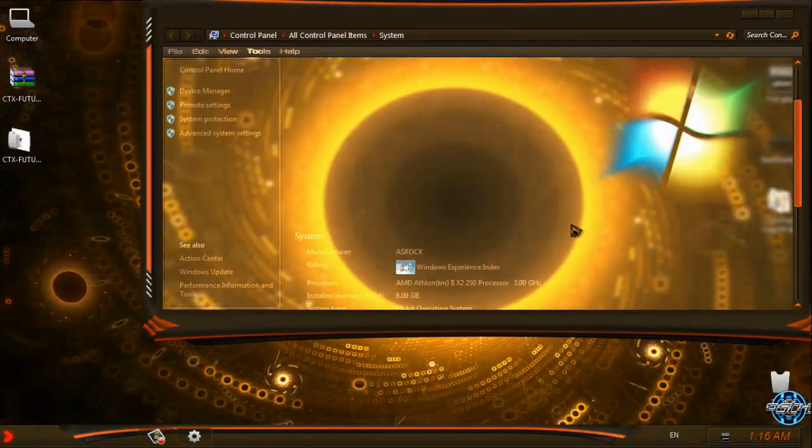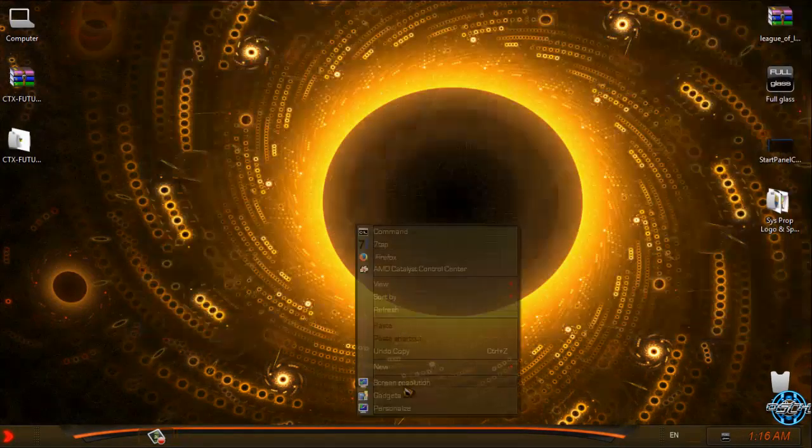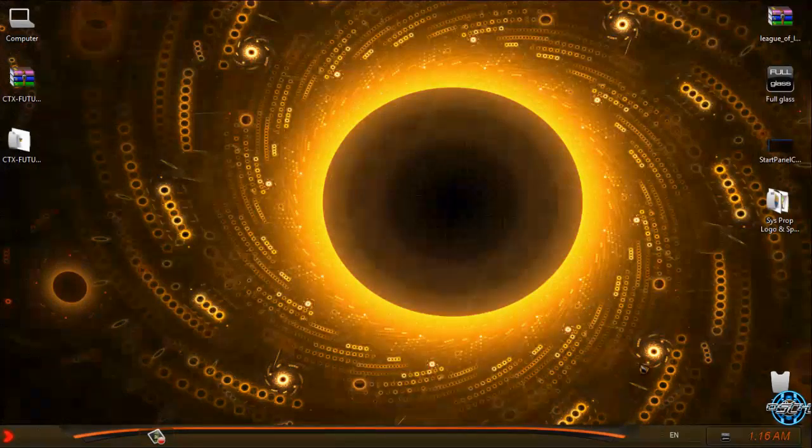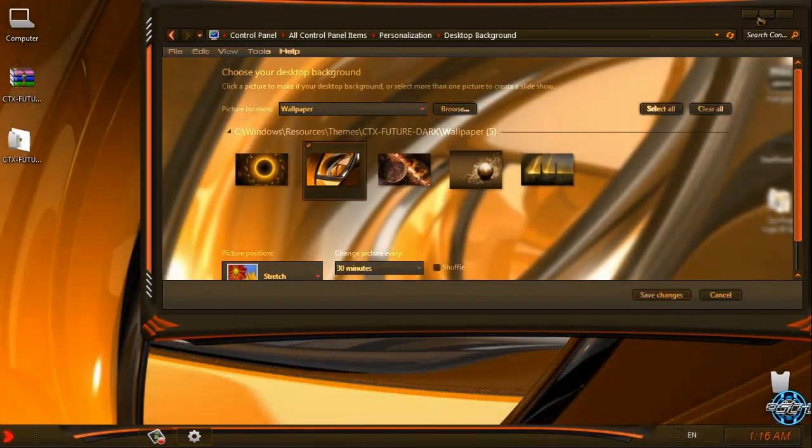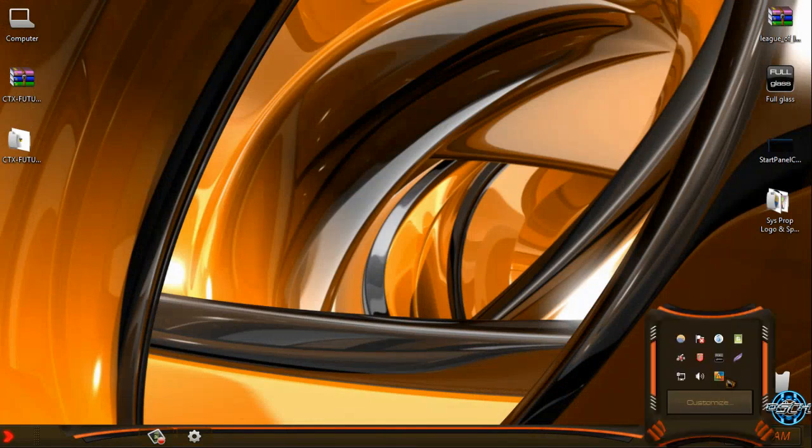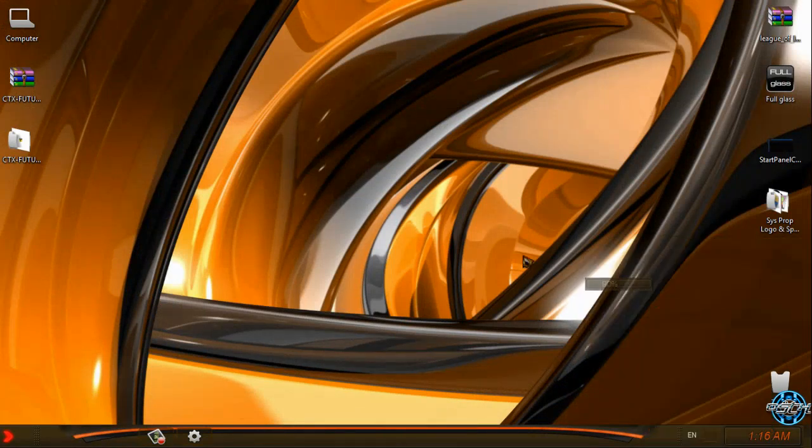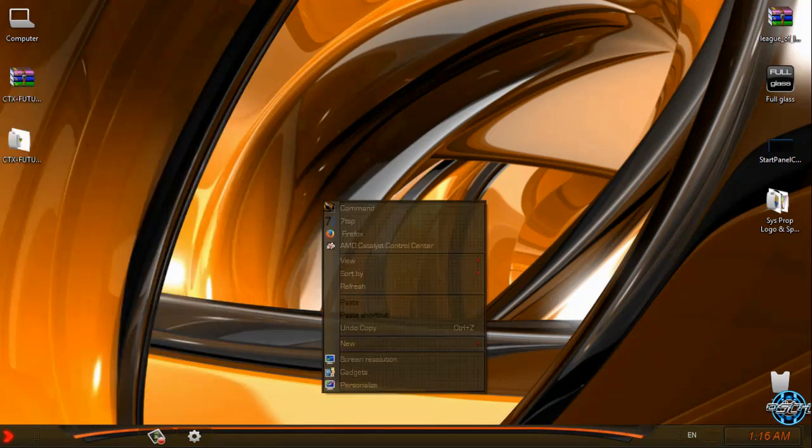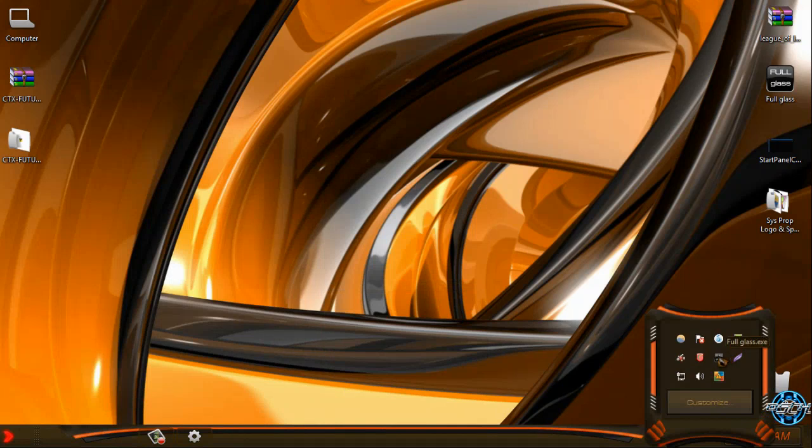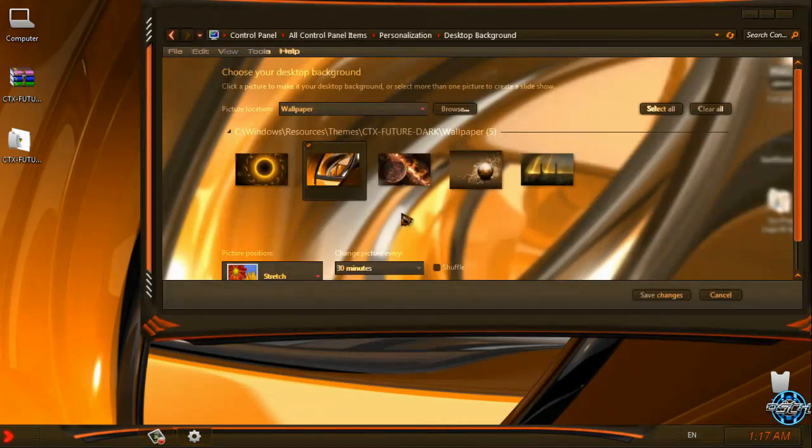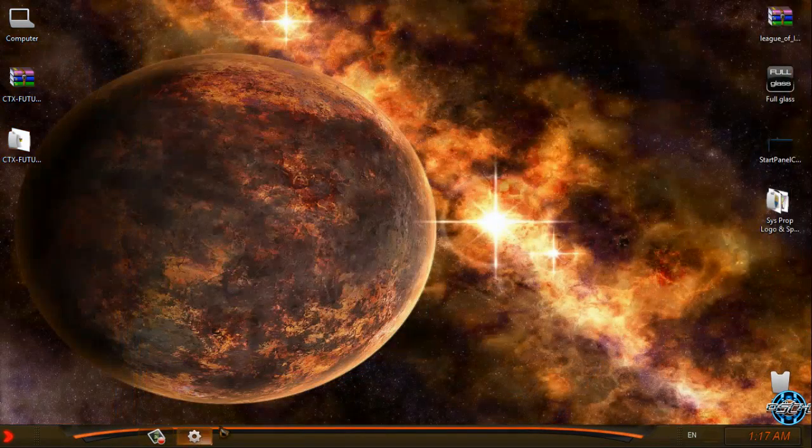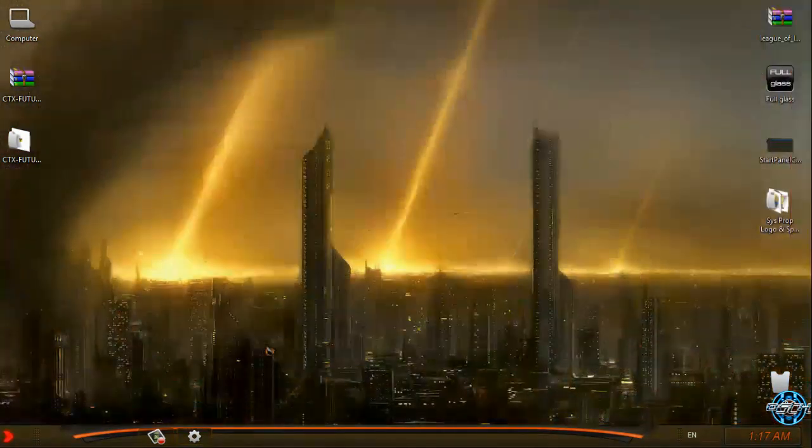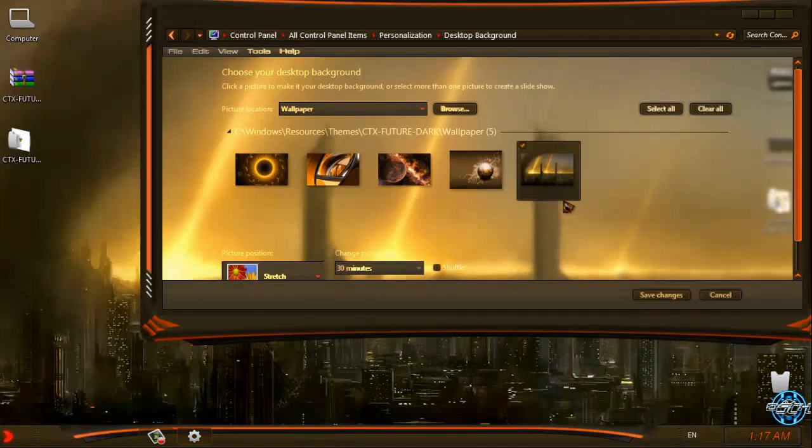Also, there is my custom Windows 7 logo. Okay, let's check out the backgrounds. Okay, that's cool. We have more backgrounds, we have 5 of them, and I think that I will select this one.